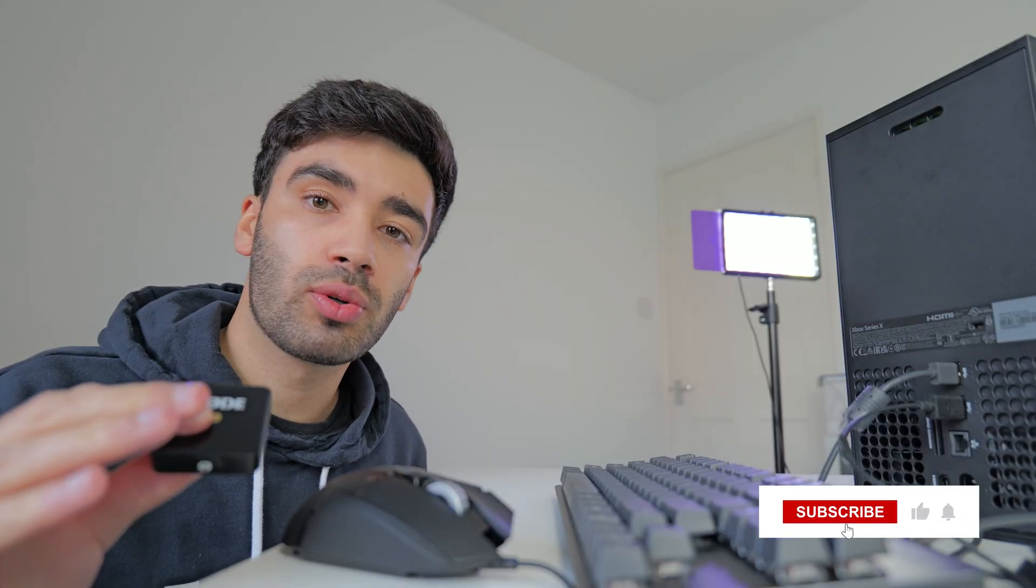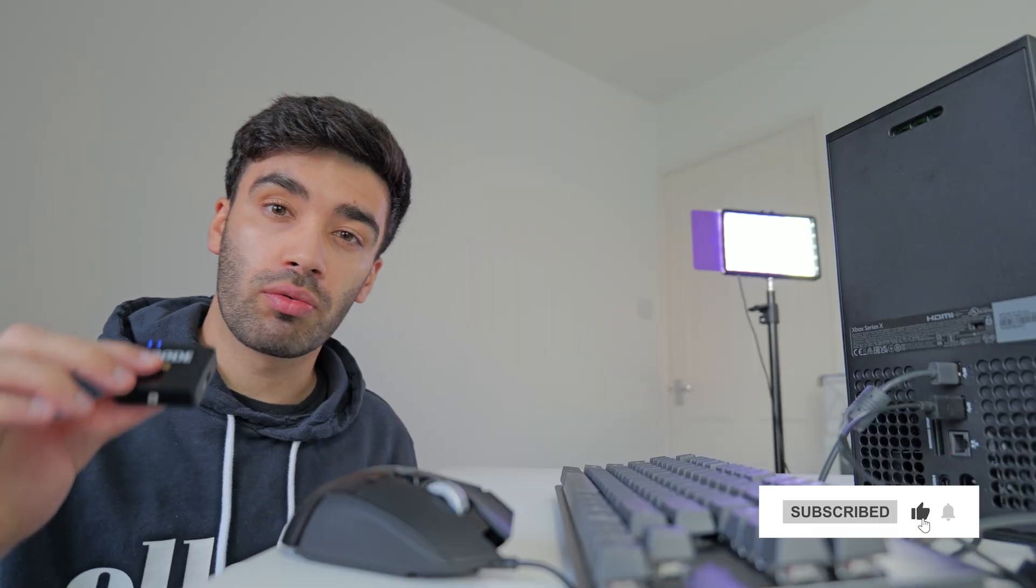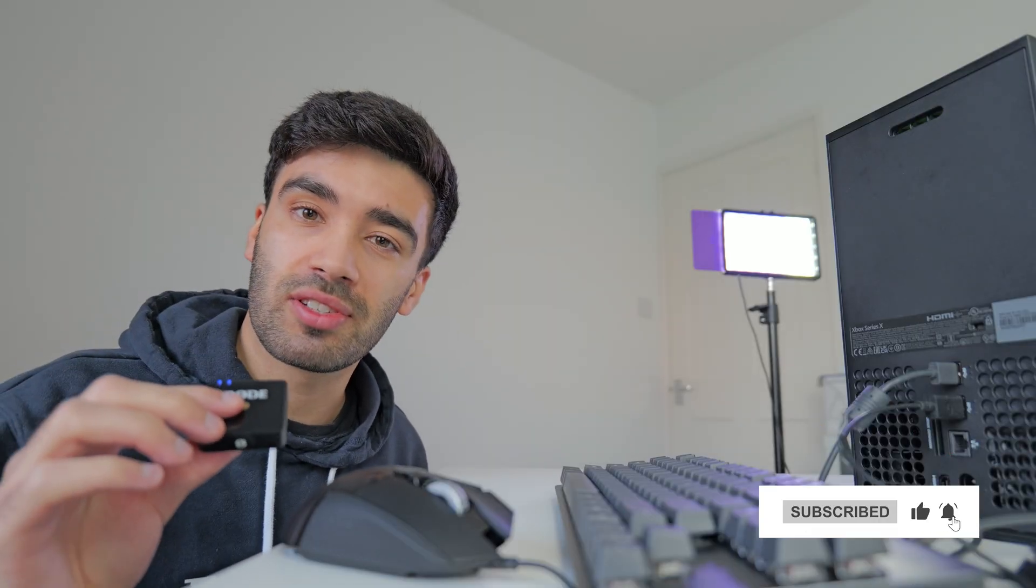And if you are enjoying, be sure to hit that subscribe button. We're on the road to 10,000 subscribers, which is absolutely amazing. And don't forget to drop us a like if you find this video useful. Anyway, let's go on with it.